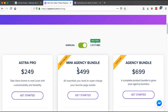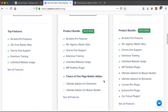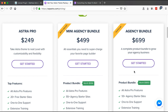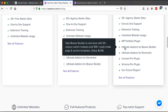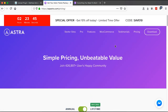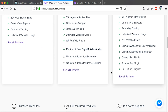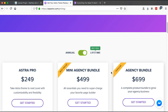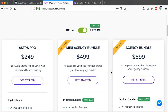The Mini Agency Bundle lets you select one page builder to focus on. The Agency Bundle gives you access to all available page builders, including Beaver Builder and Elementor. To get the Astra Pro add-on, click Get Started and purchase your preferred package. I kindly request you use my affiliate link — goteqg4.com/astra — at no extra cost to you, and I receive a commission that helps me keep making these tutorials.